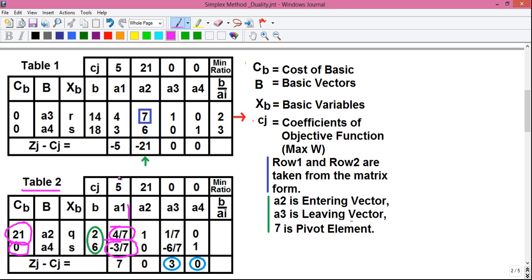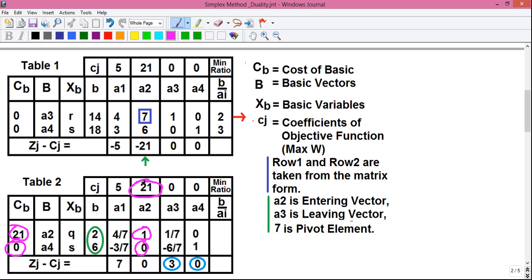So, 12 plus 0 minus the number above: 12 minus 5 is 7. Next, for column A2, it will be this number into this number, that is 1 into 21, which is 21, plus this number into this number, that is 0 into 0, which is 0. So, 21 minus the number above: 21 minus 21 is 0, written here in the Z-Gamma CJ row.